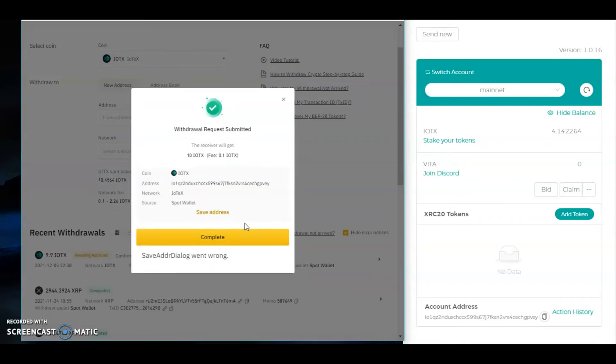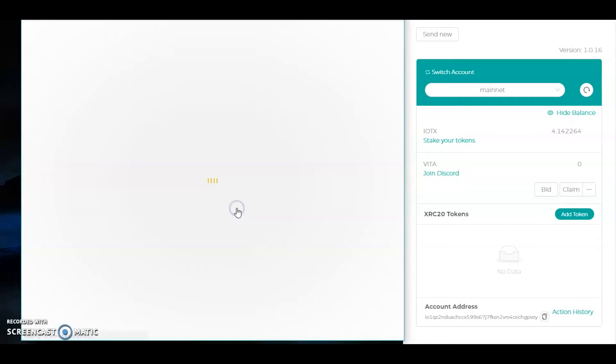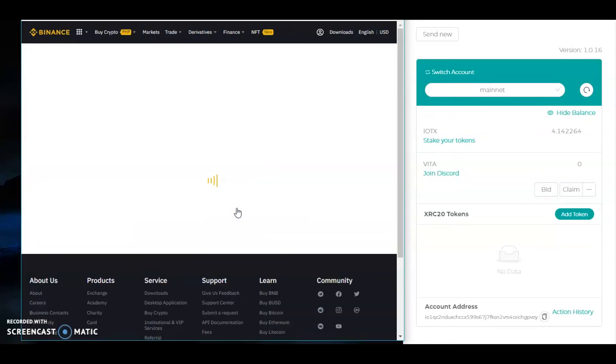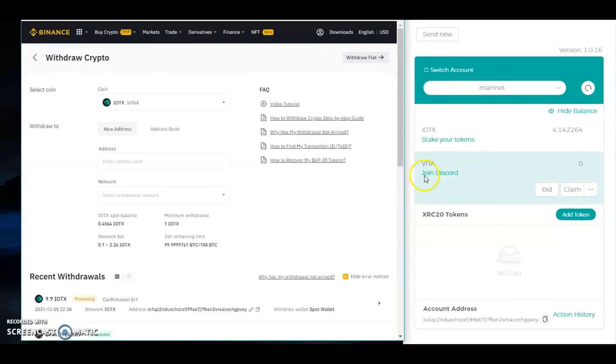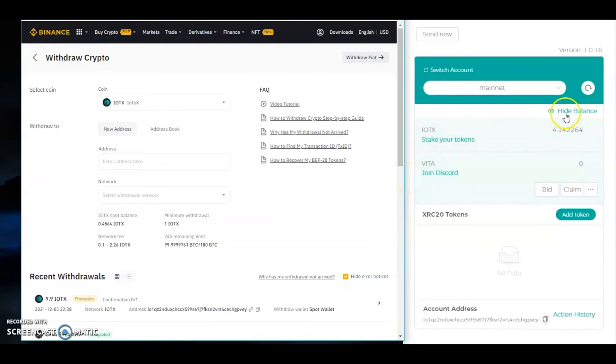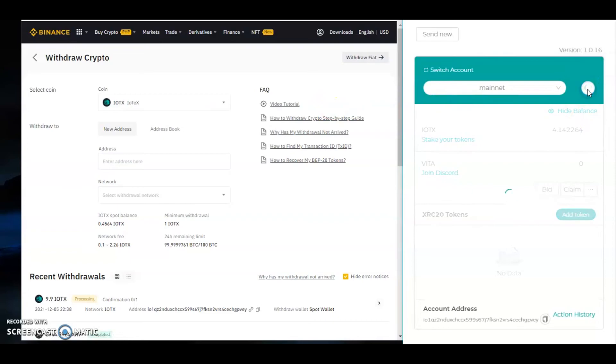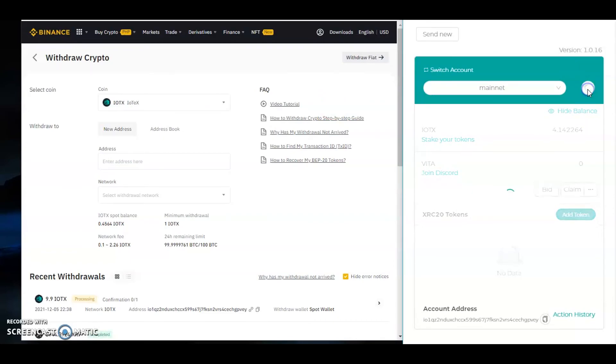That's it. Just click complete and then refresh your iopay wallet. It should take a couple of seconds.